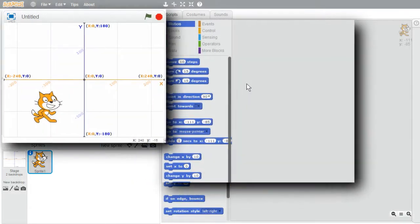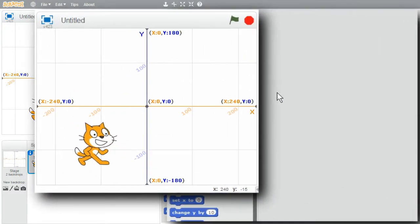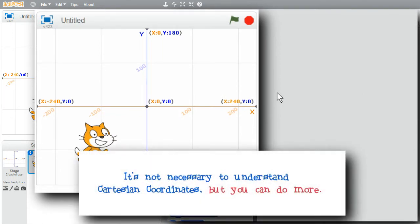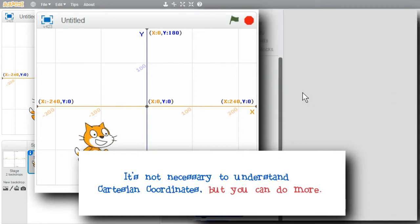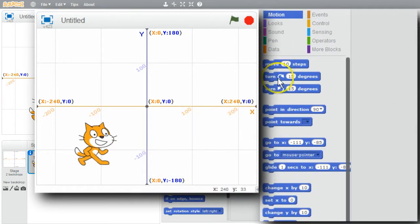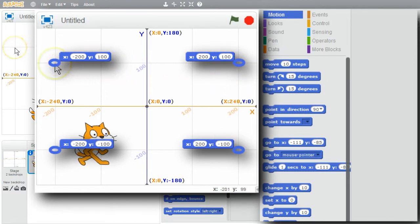I'll go back to Scratch for a few examples. Don't worry if this seems too difficult. You can create many programs in Scratch without using Cartesian coordinates. It's very common to use the move and turn command blocks. I'll start with the cat at 200, 100, have it move to minus 200, 100, then minus 200, minus 100.